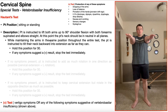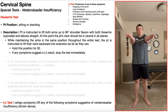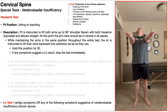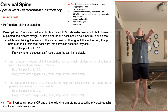While maintaining the arms in the same position throughout the entire test, the patient is instructed to tilt their neck backward into extension as far as they can, and they're going to hold this position for 30 seconds.